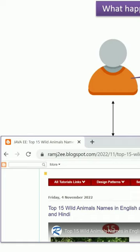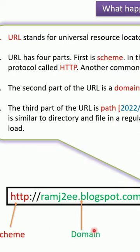Before that we will see what is URL. Here you can see the URL. URL stands for Universal Resource Locator.